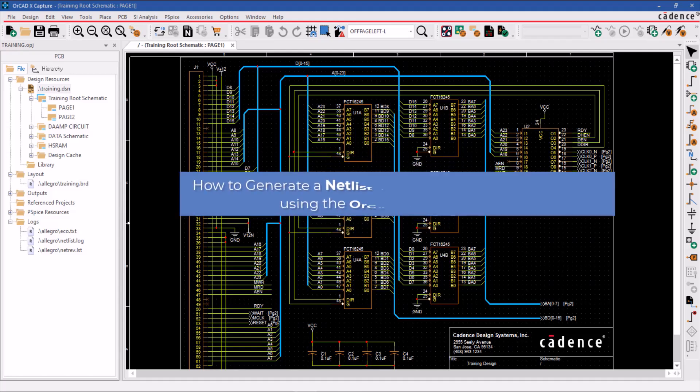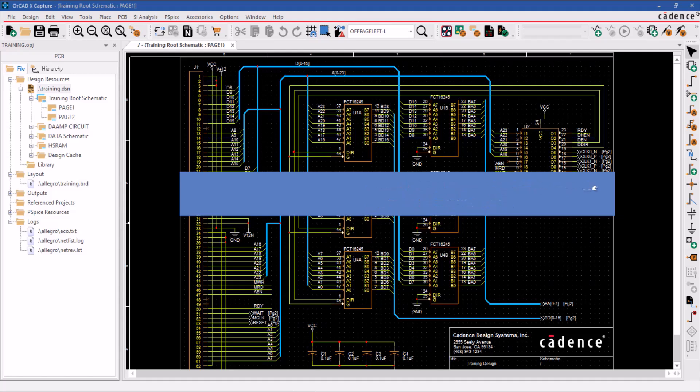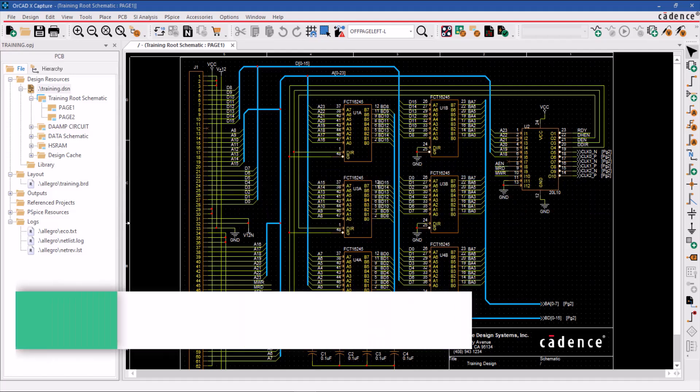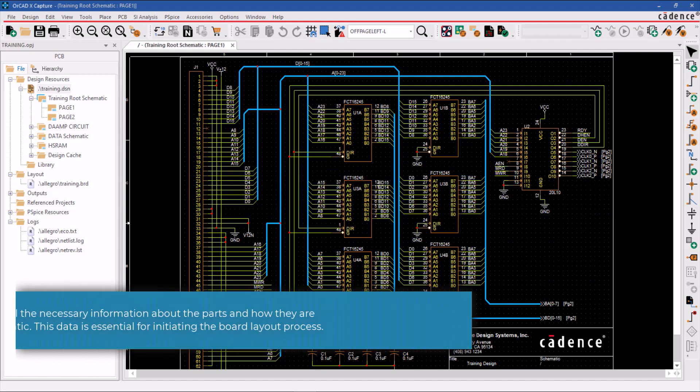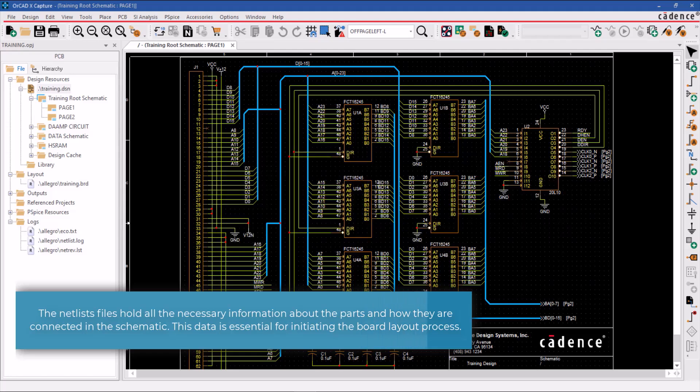Hello and welcome to the ORCAD Capture Constraint Manager series. This video will show you how to generate a netlist and begin a new board layout using the ORCAD Capture tool. The netlist files hold all the necessary information about the parts and how they are connected in the schematic. This data is essential for initiating the board layout process.